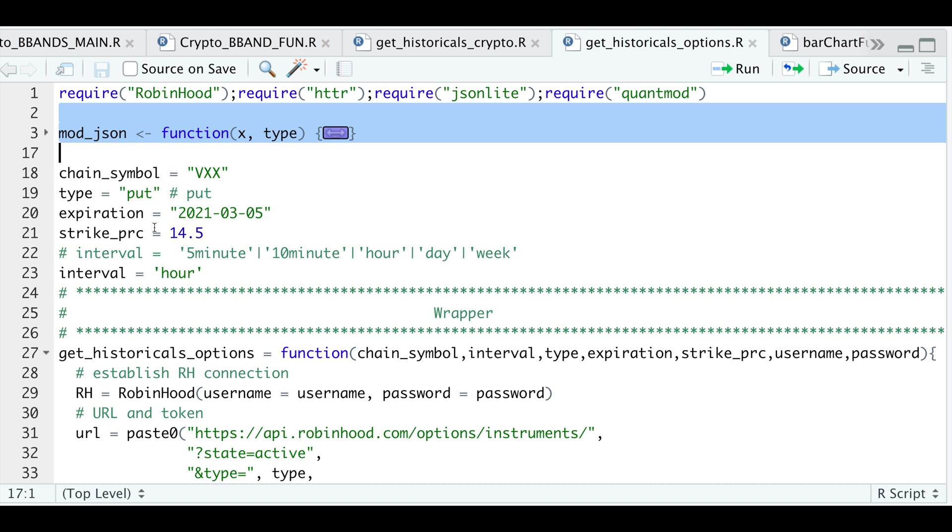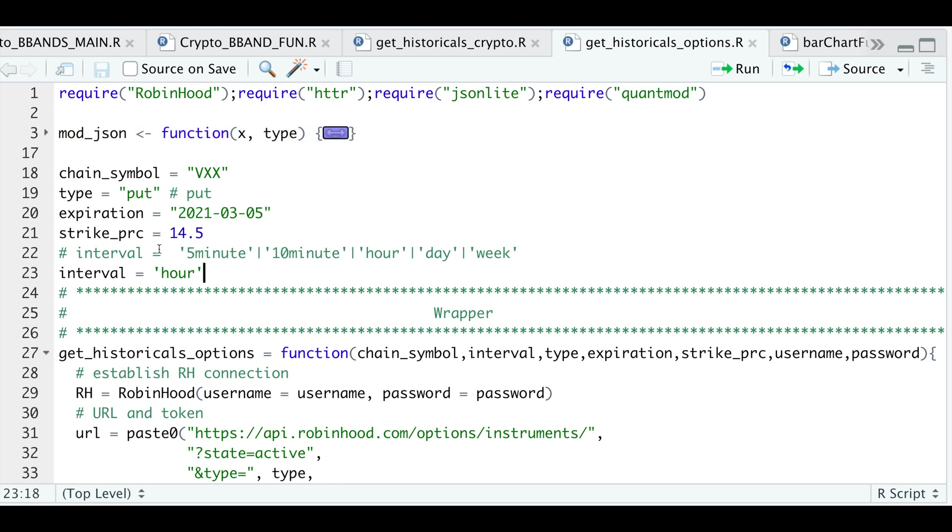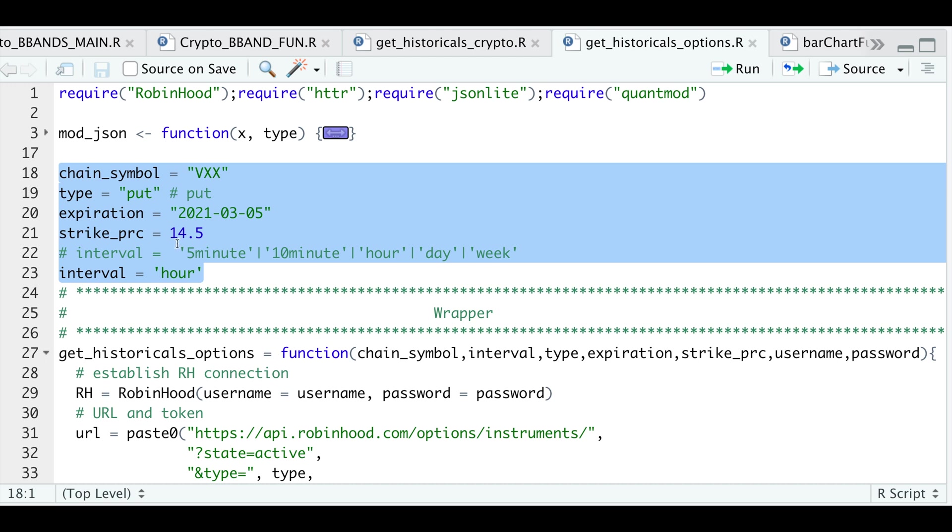The type, so whether it's a call or a put. The expiration date and the strike price. So we'll actually go through an example. So here I'll just assign these. I want to get the put at the 1450 strike that expires 3-5-2021. And our interval will be hourly data.